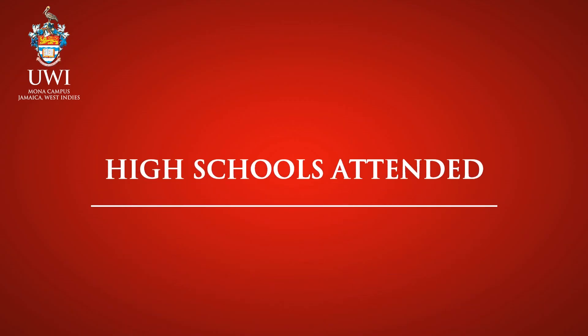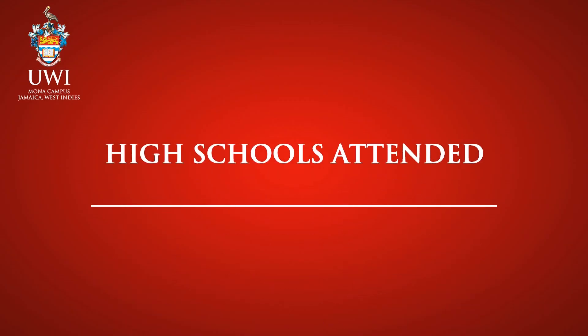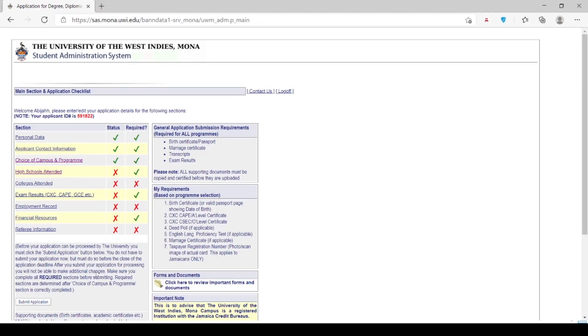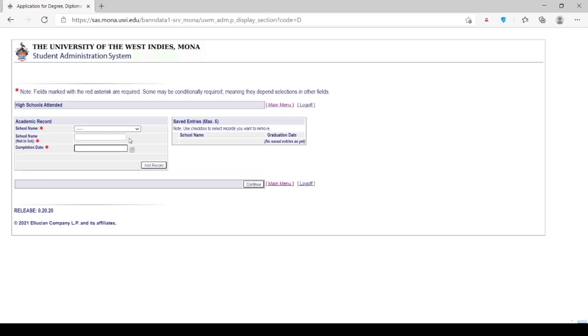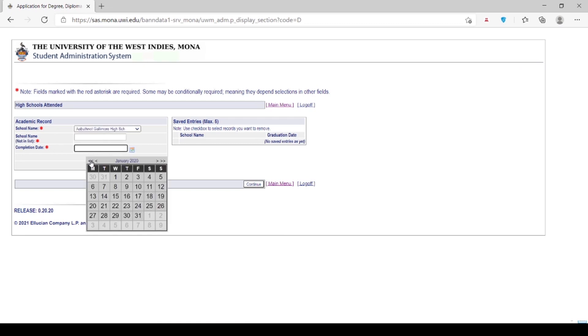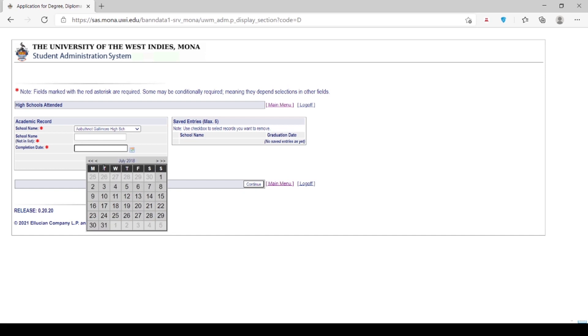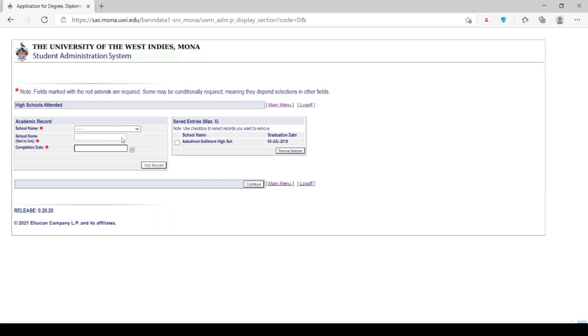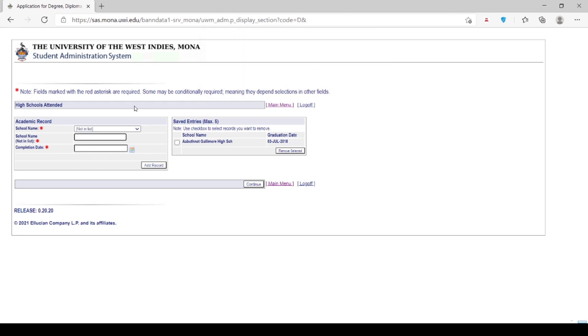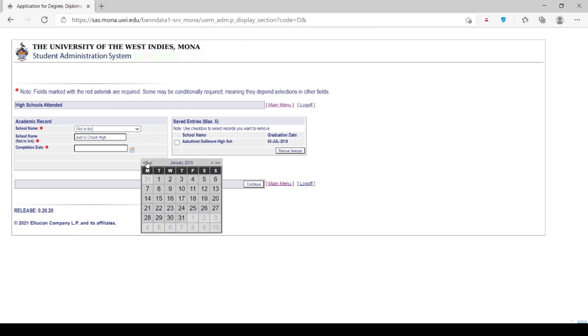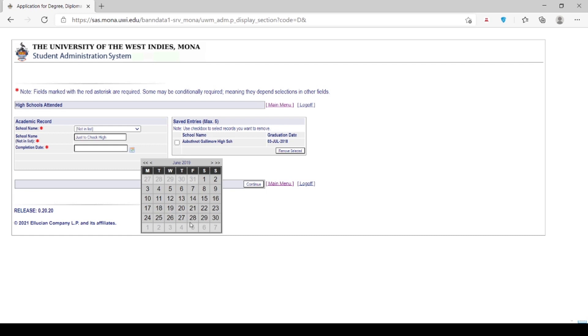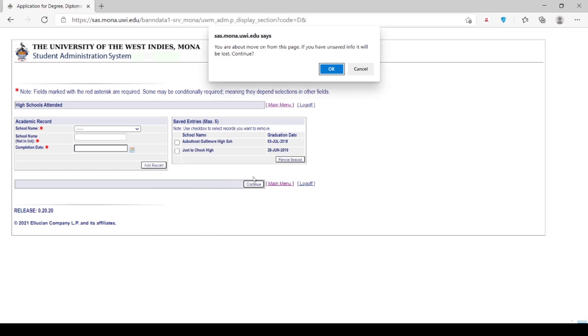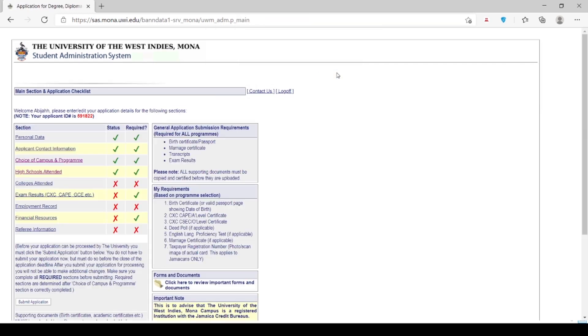High Schools Attended. Note: fields marked with the red asterisk are required. Please use the drop-down arrow to select the name of the high school that you have attended or are currently attending. If you have attended more than one high schools, click on Add Record to enter the information. If the name is not in the list provided, please enter it in the section Not in List. Please click Continue in order to move on to the next page.